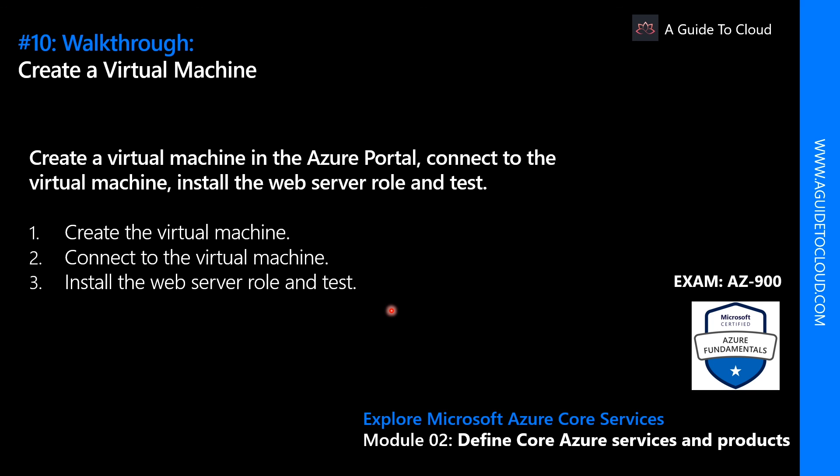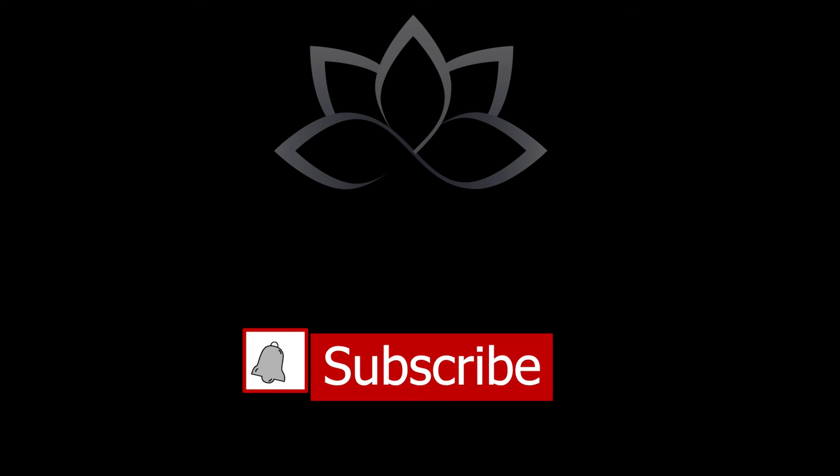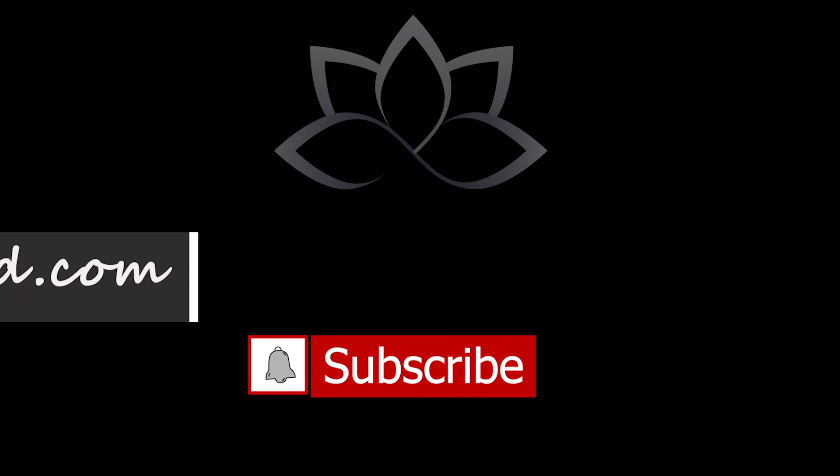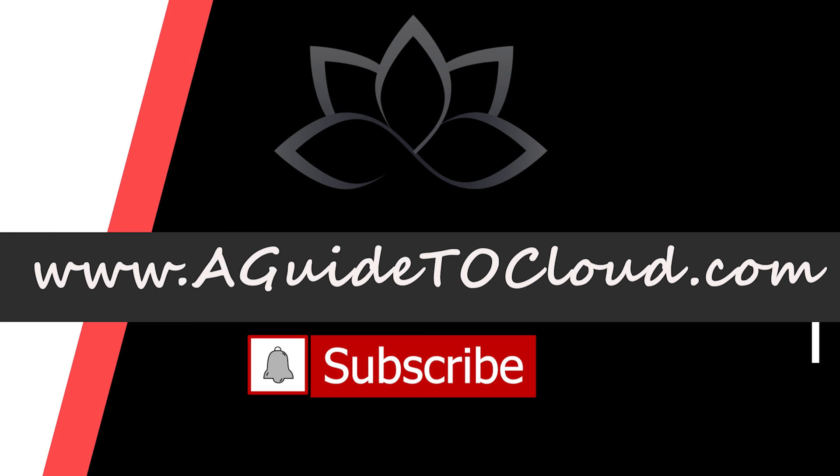Note: to avoid additional cost, you need to remove the resource group and delete all the resources. In the next video we're going to learn about what is container services. I will see you on the next video. Till then, take care.